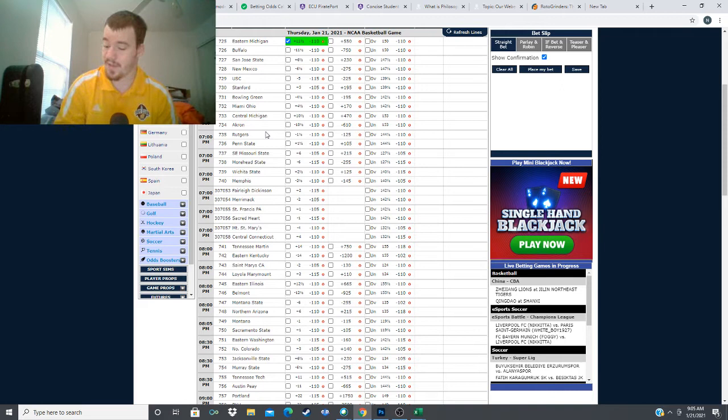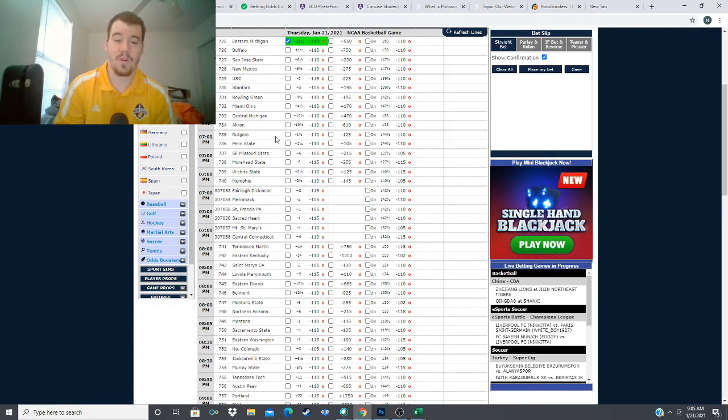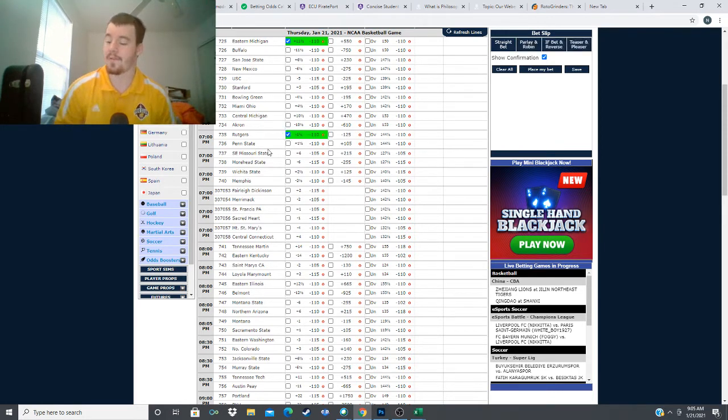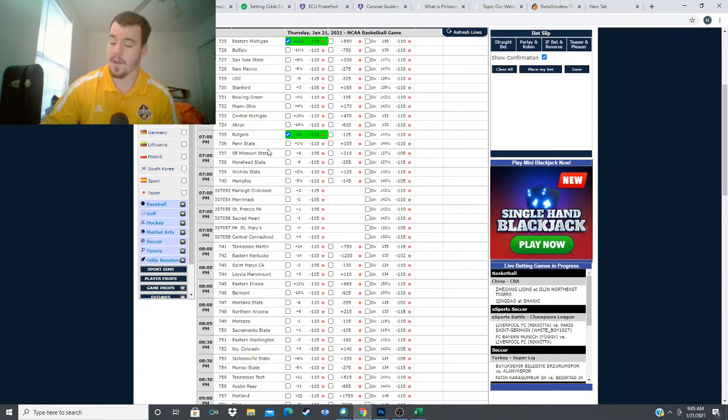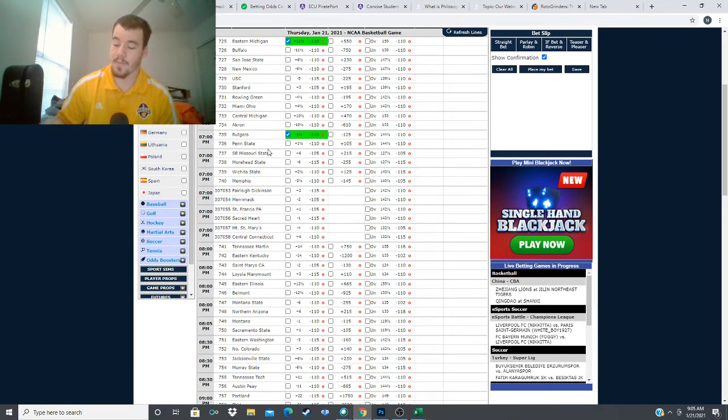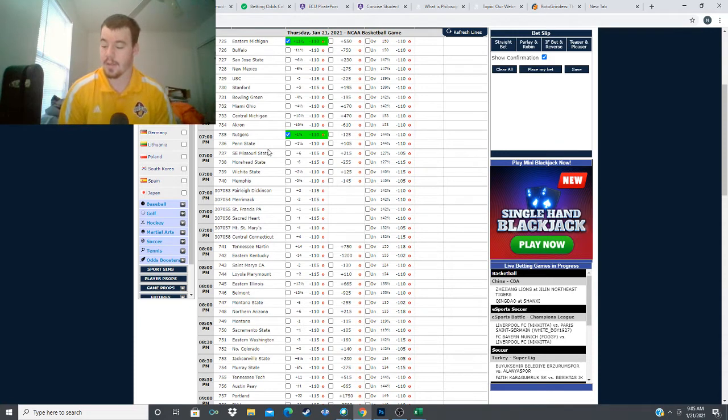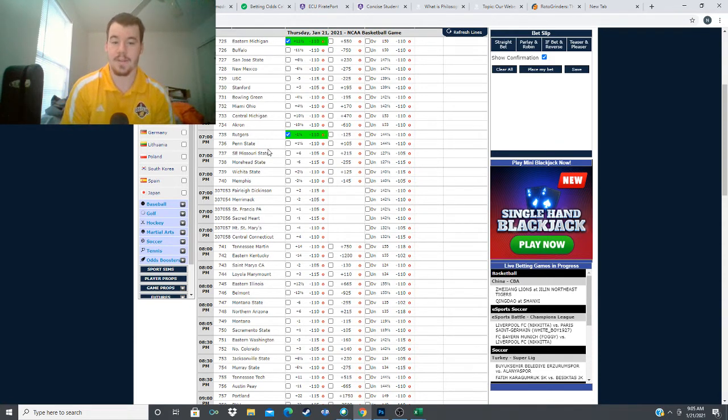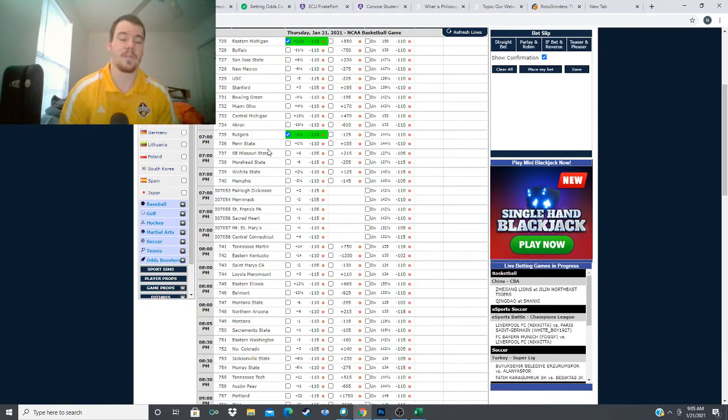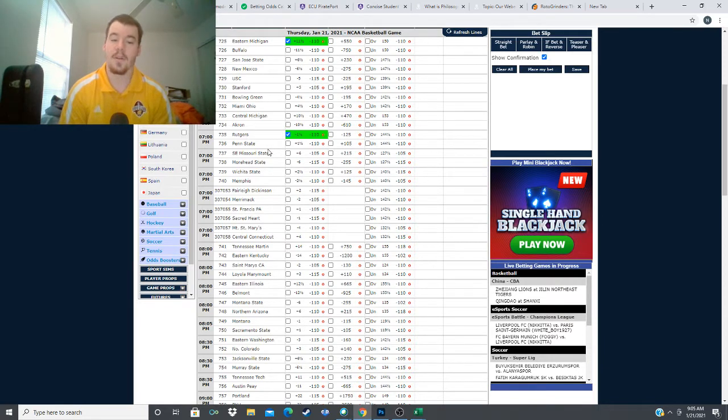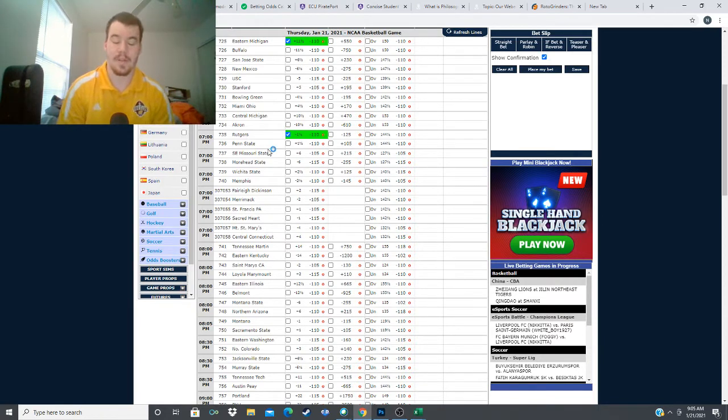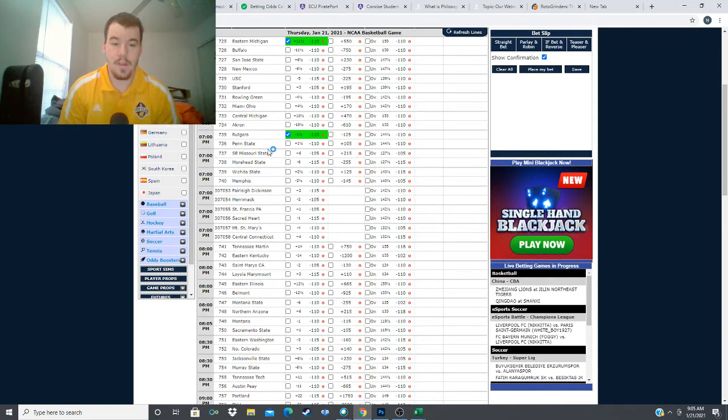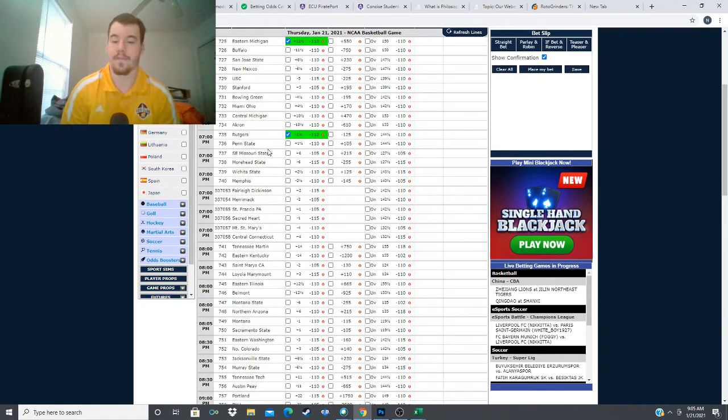This game was relatively cut and dry. We're gonna go with Rutgers here at minus one and a half. My model has them winning by 6.4 points and I think they're just the clear better team. They're on a struggle against really good teams, and finally when they get a team that's not a killer like Iowa or Wisconsin, they're gonna win this game pretty soundly. Give me Rutgers minus one and a half versus Penn State.